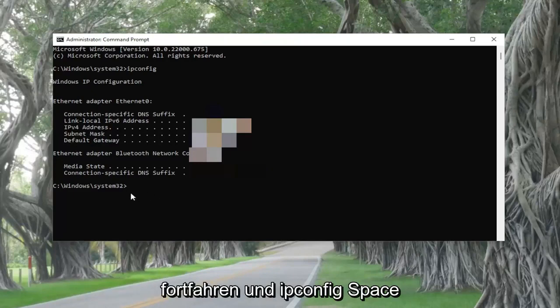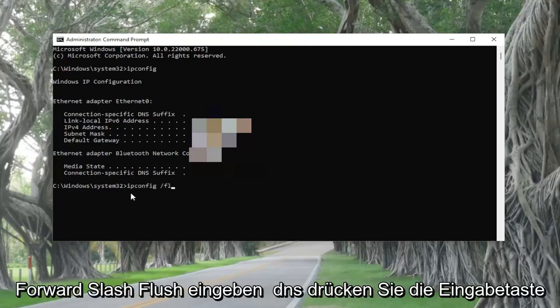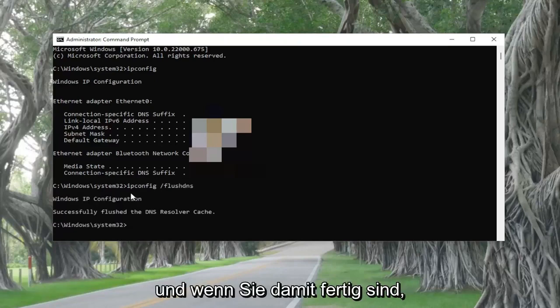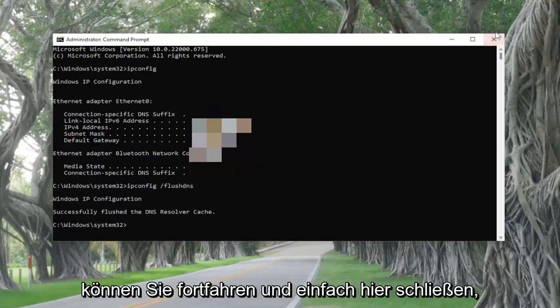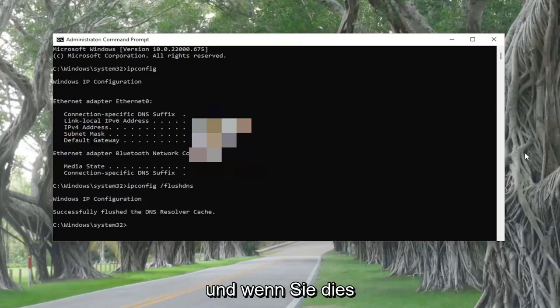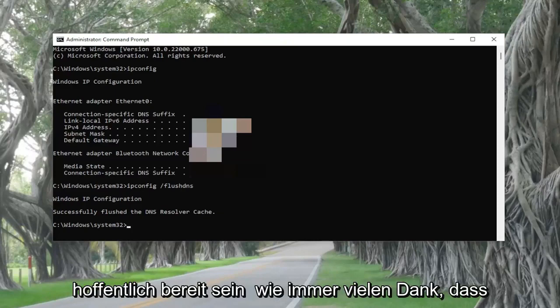Then you also want to go ahead and type in ipconfig space forward slash flush dns and hit enter. Once you're done with that, you can go ahead and close out of here. I would suggest restarting your computer. Once you've done that and restarted, you should be good to go.